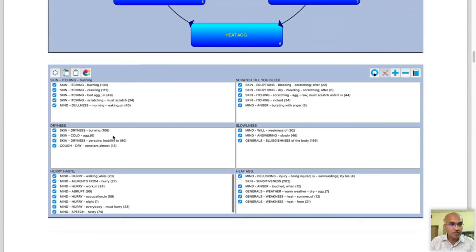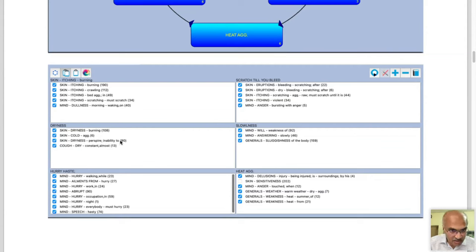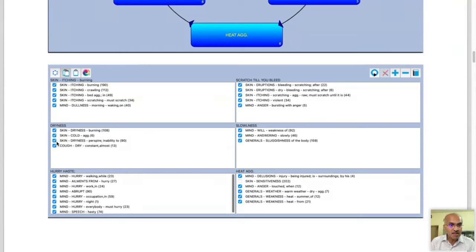The most important thing to understand is how rubrics are placed in each segment. For example, the segment for scratching until bleeding includes rubrics: skin eruptions bleeding scratching after; skin eruptions dry bleeding scratching after; skin itching scratching aggravate must scratch until raw; skin itching violent; mind anger bursting with anger — even mental symptoms come under a similar segment. For dryness: skin dryness burning; skin cold aggravates; skin dryness perspiration inability to. These all represent the dryness segment. Also the cough dry, which was almost constant — a concomitant during her stay in South Africa — is placed here.